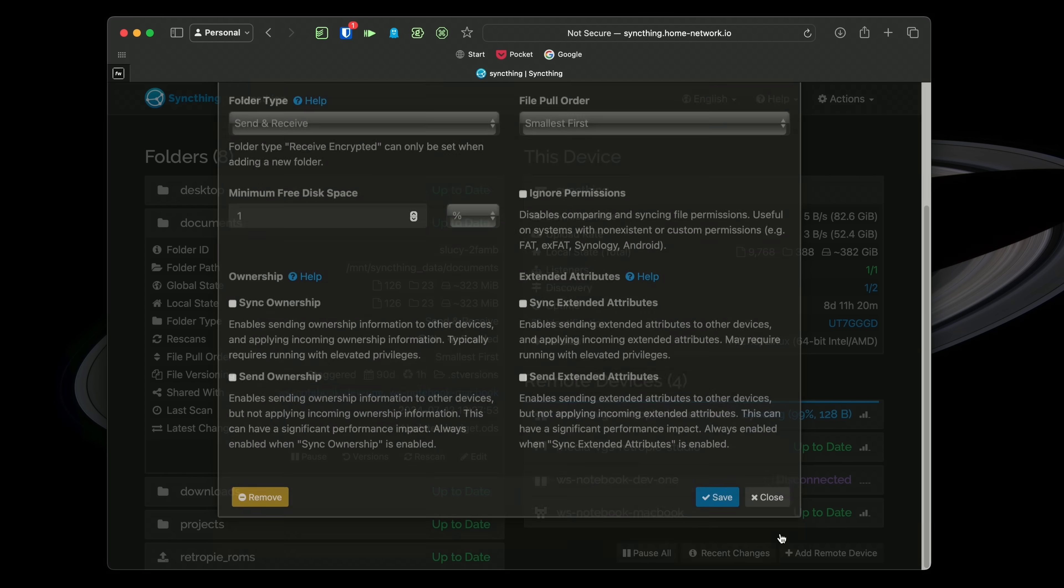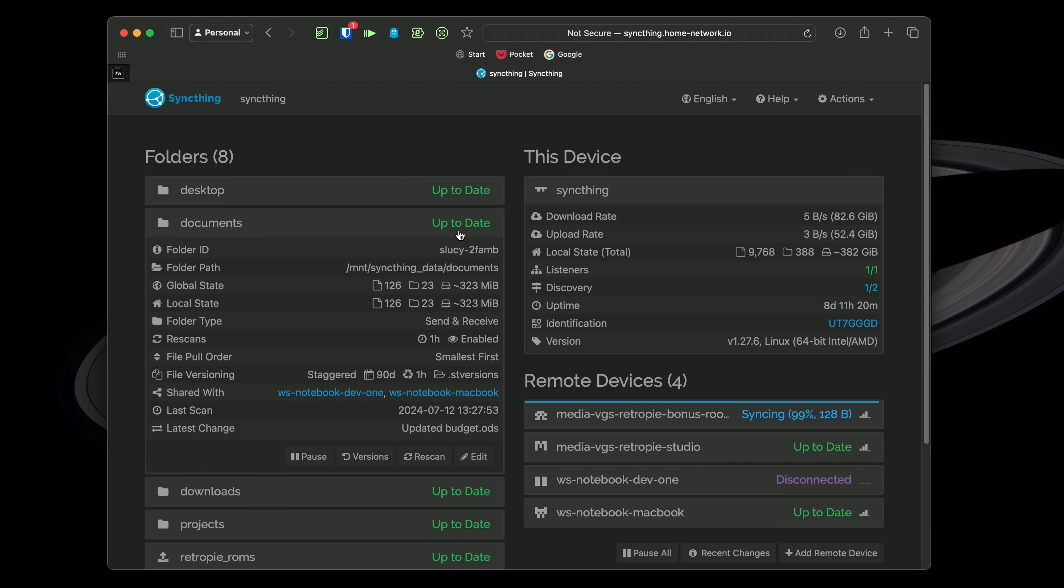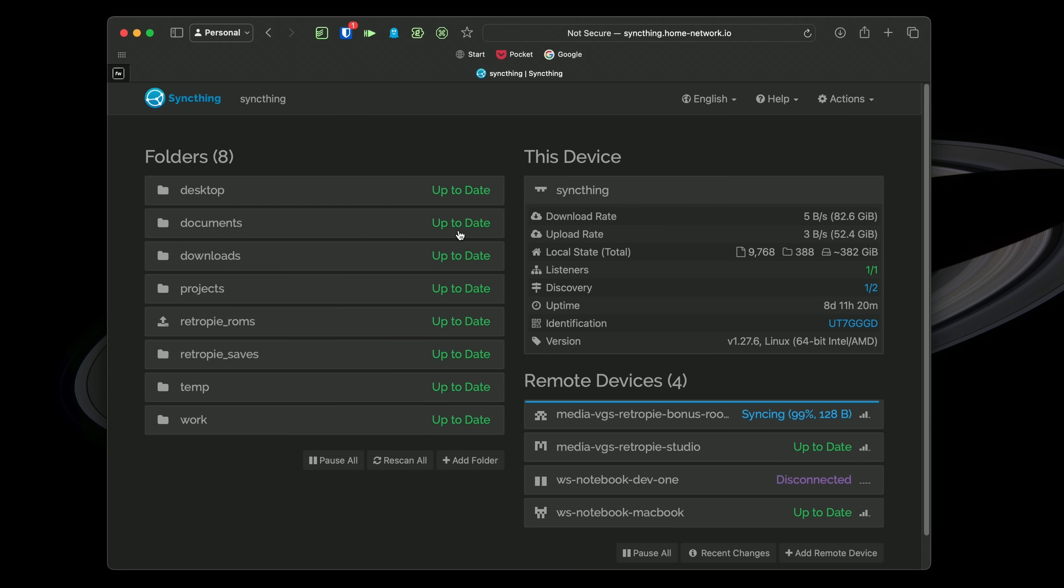And since it's a bi-directional sync, it doesn't matter which device you're using at any given time. Now keep in mind, SyncThing is not a backup solution, but if you want to have the same files on each of your devices, then SyncThing is my preferred choice.